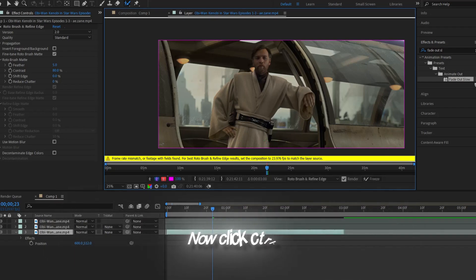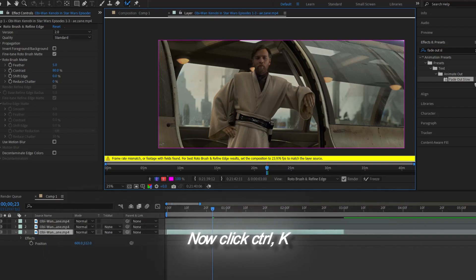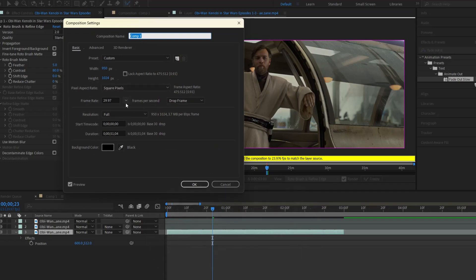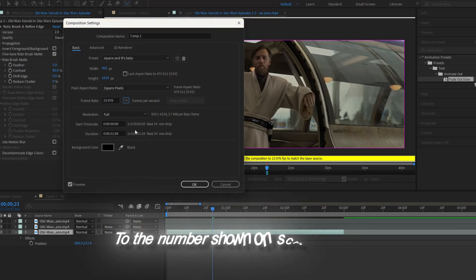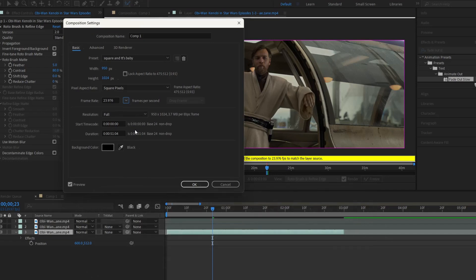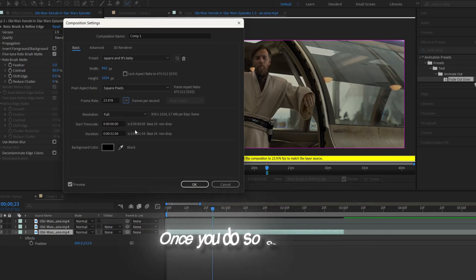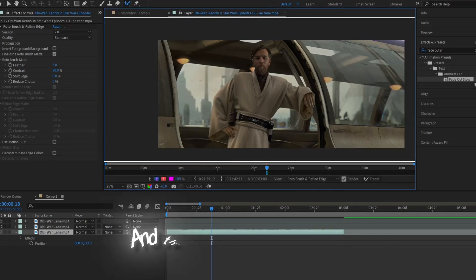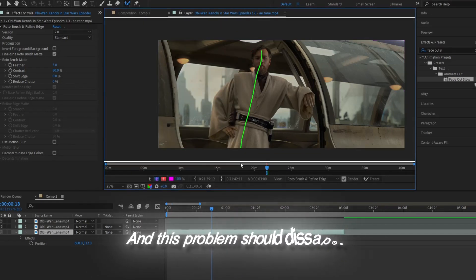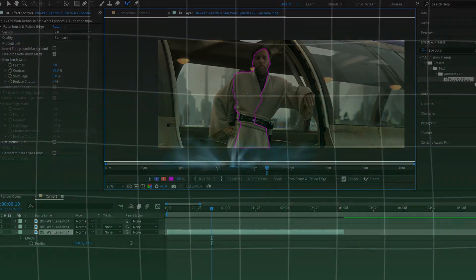Now click Control K and this will pop up. Change this number right here to the number shown on screen earlier. Once you do so, click OK, and this problem should disappear.